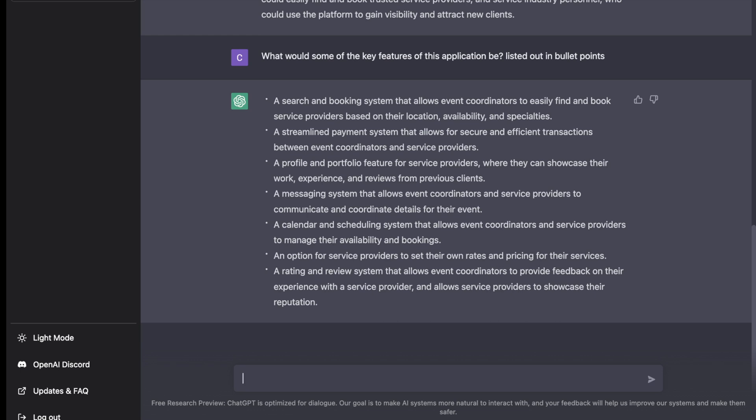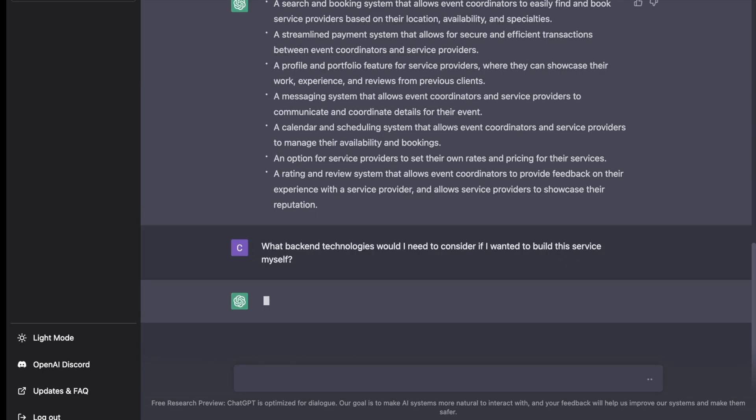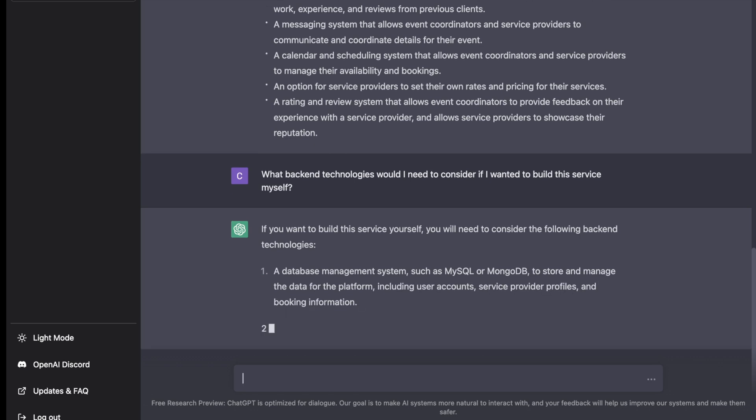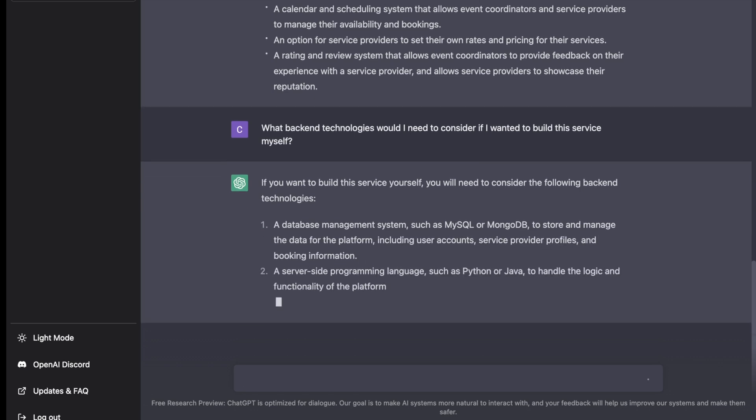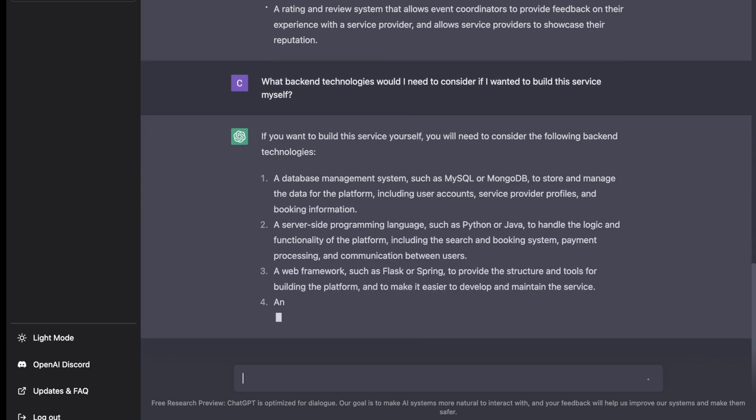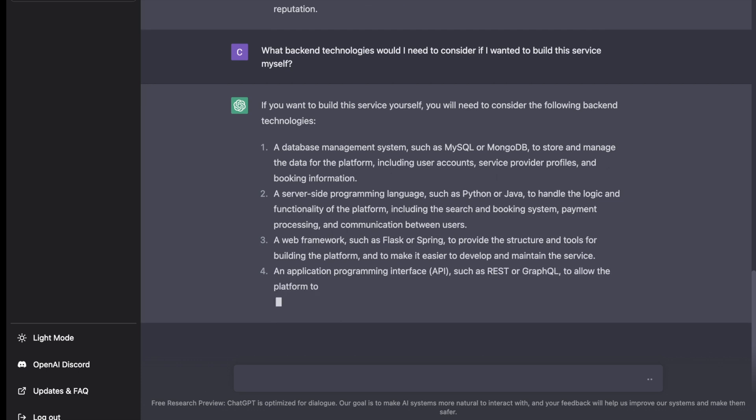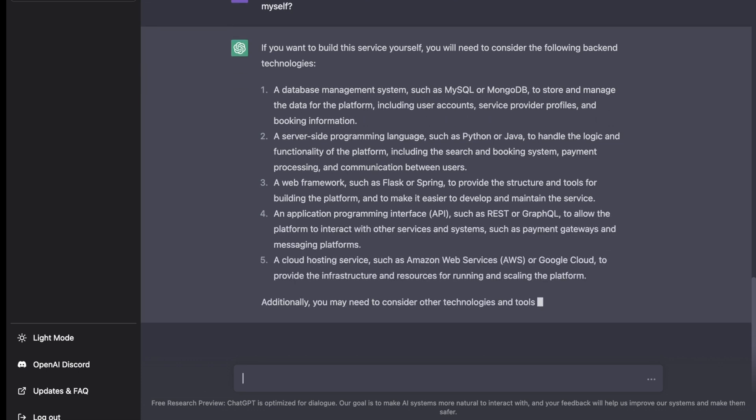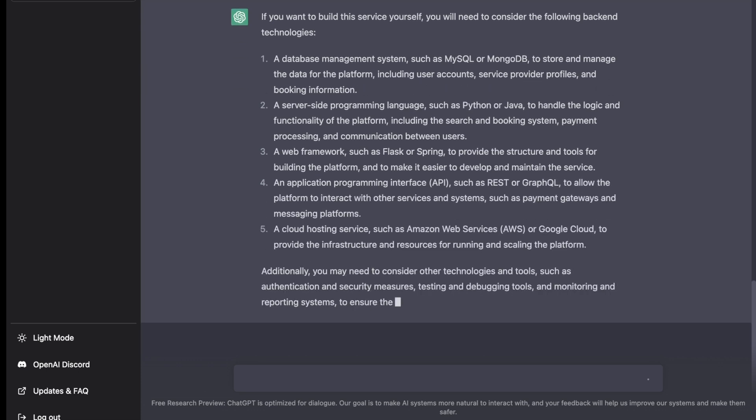Now let's say that we are in the service industry, maybe we have some technical skills, we've played around with coding but not really sure where to start with this. That's another thing we can use ChatGPT to help with. You can say, what backend technologies would I need to consider if I wanted to build the system myself.